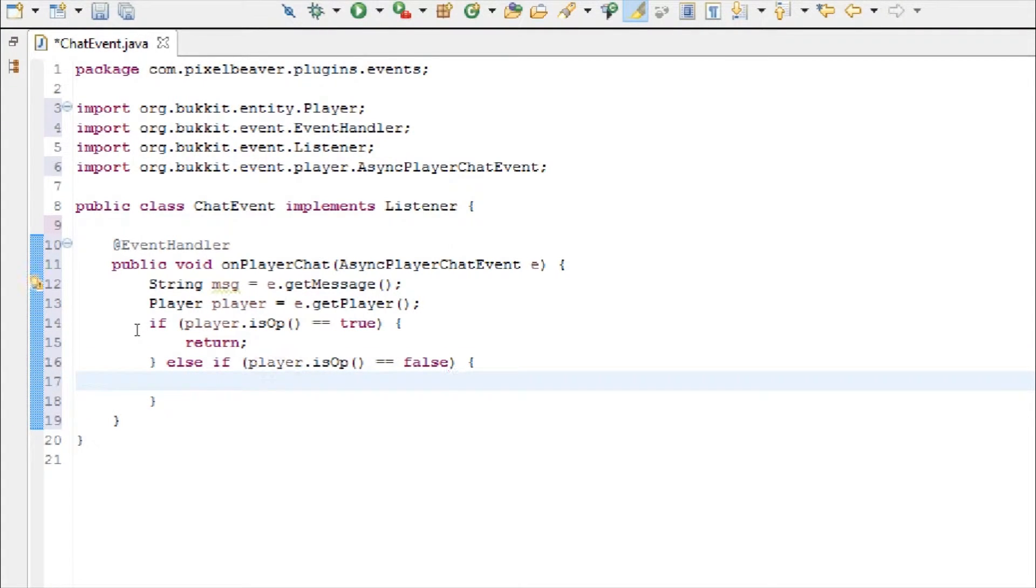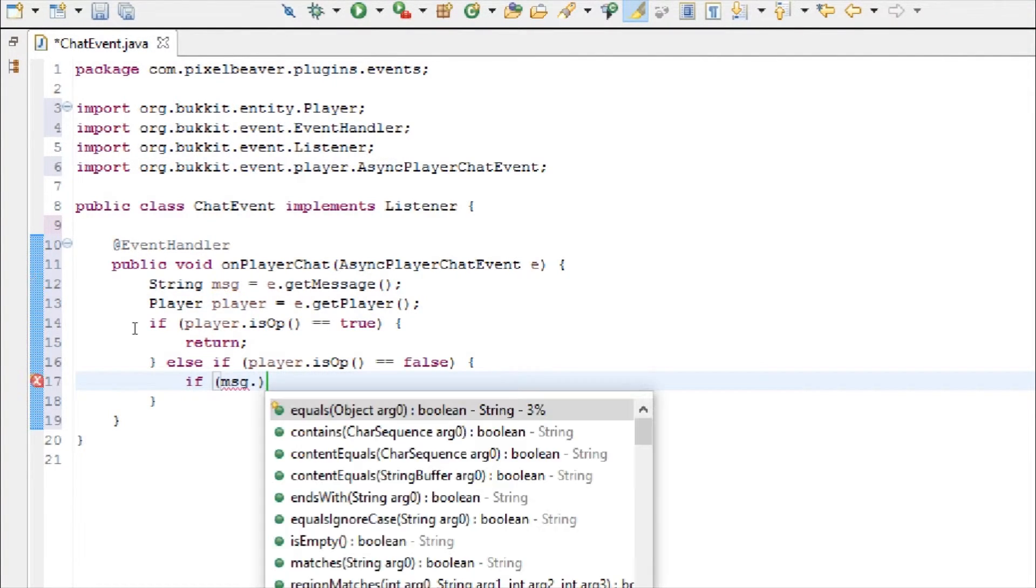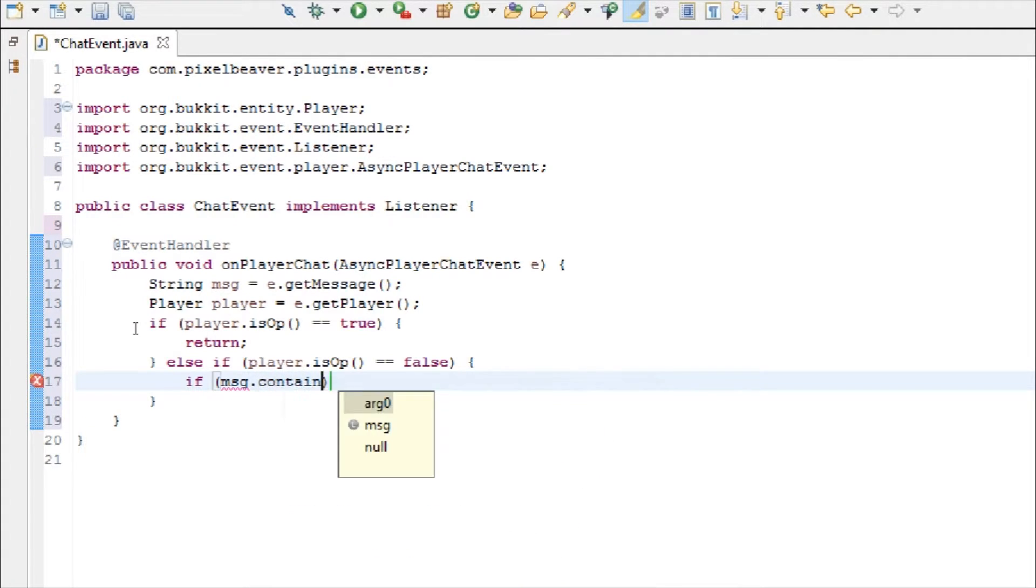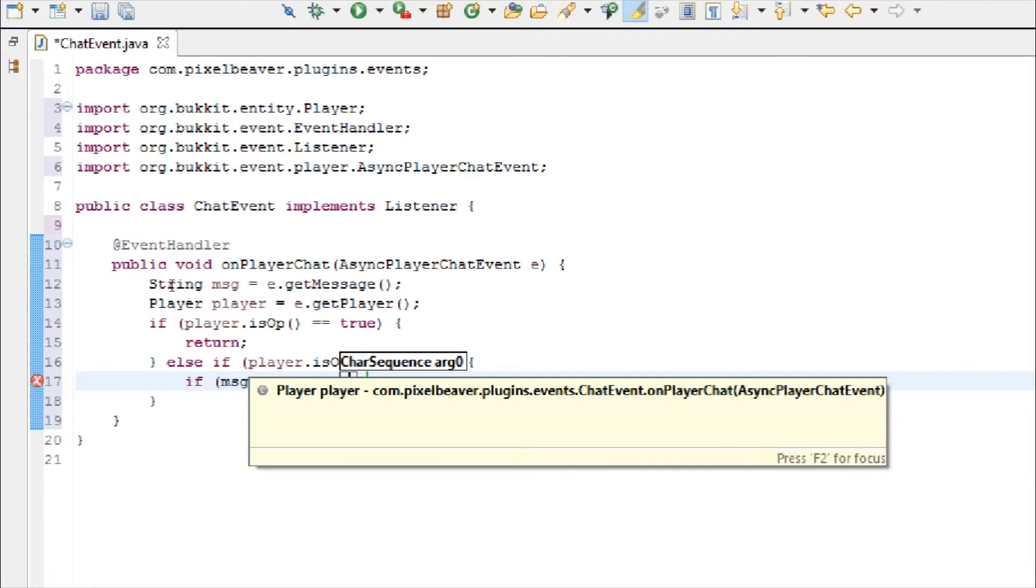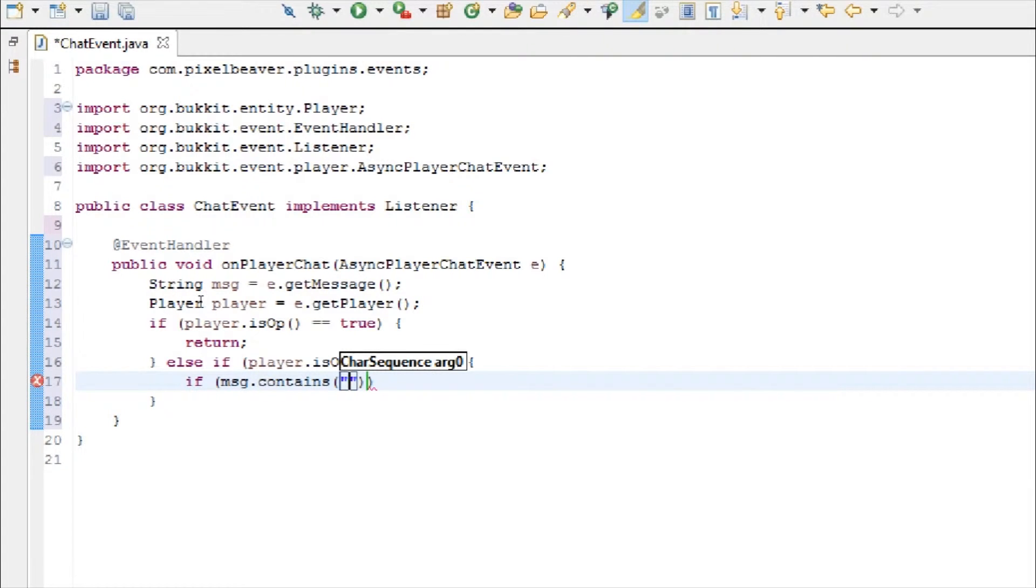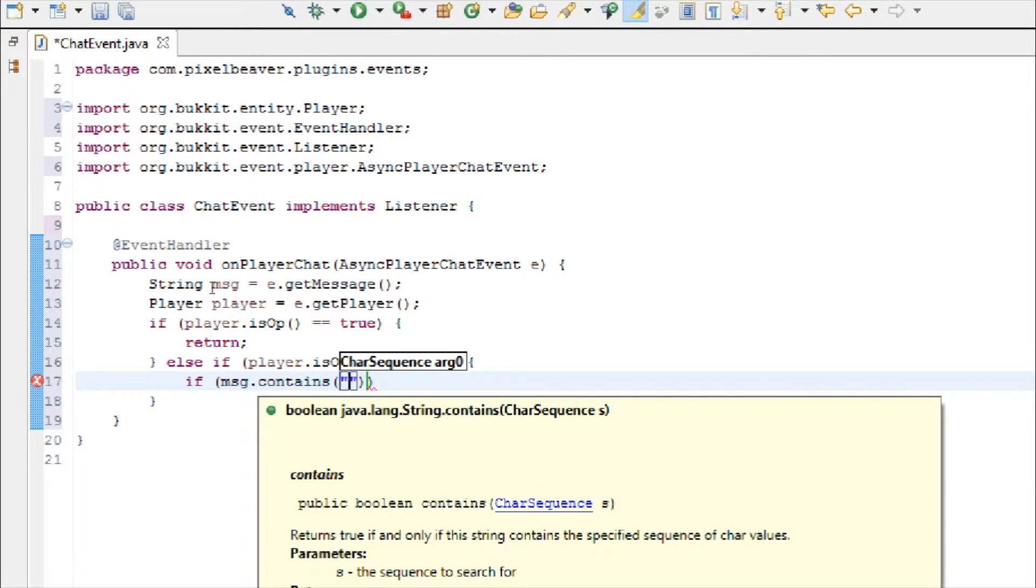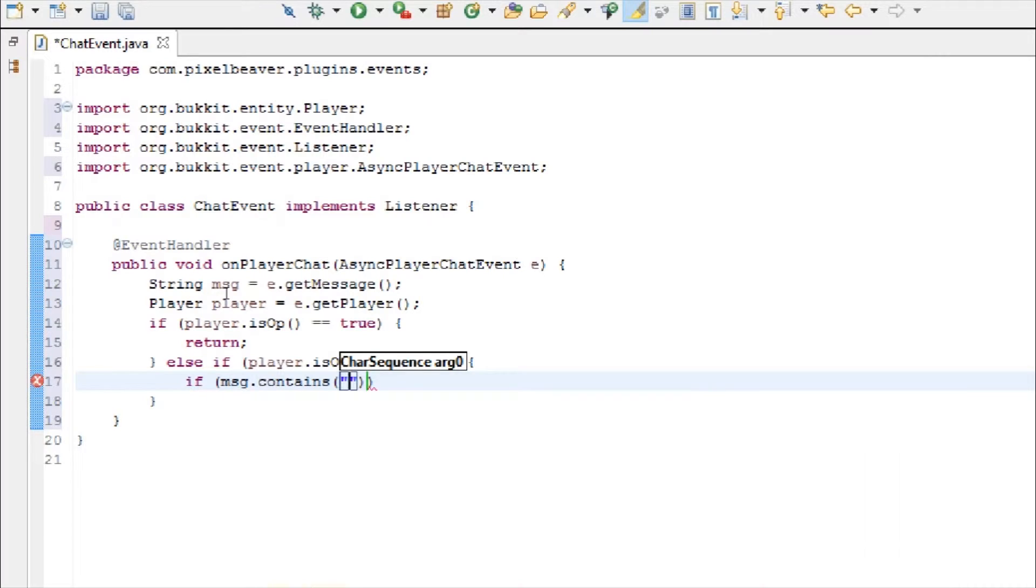And then we're going to check to see what the message is. So if player is not an op, and if message dot contains, so this is a string, so we're checking to see if the message anywhere inside of it, if it contains the word apple.